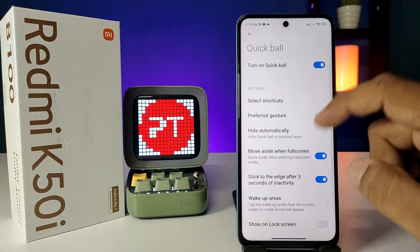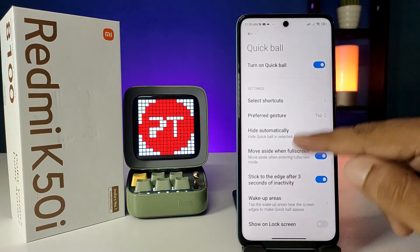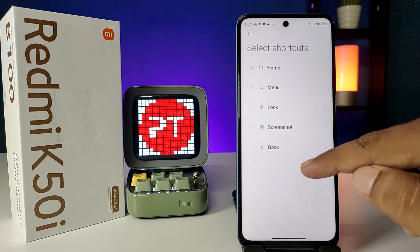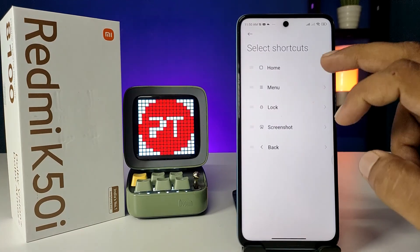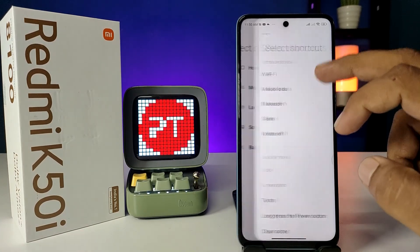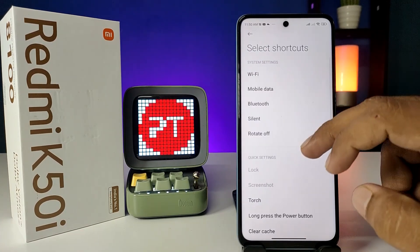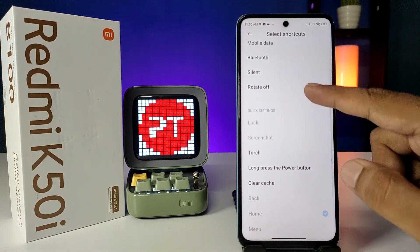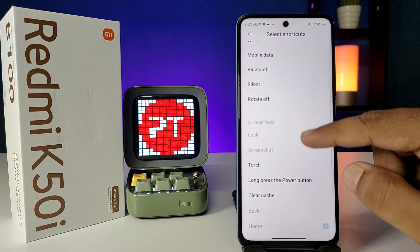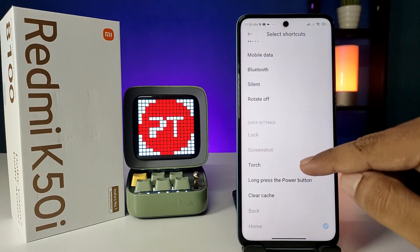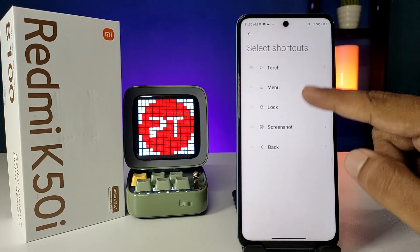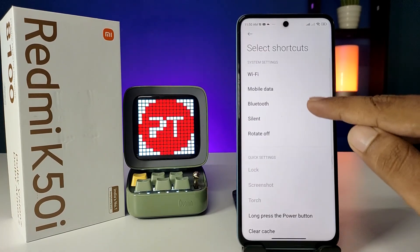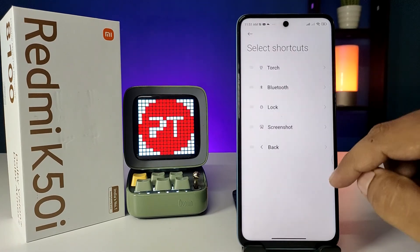Now you can select and change the shortcuts you want. I will change the first shortcut to Torch and the second one to Bluetooth.